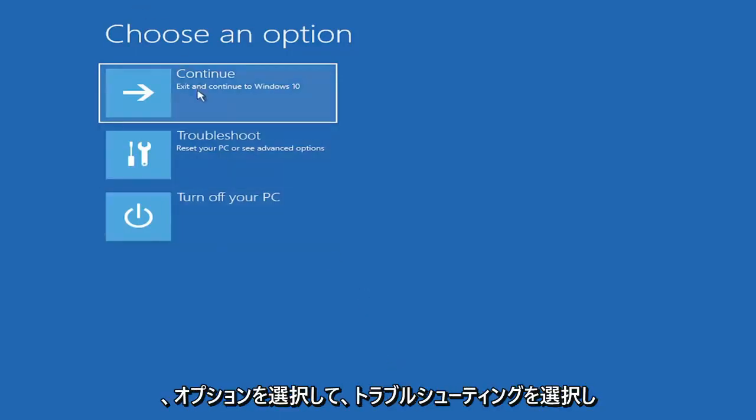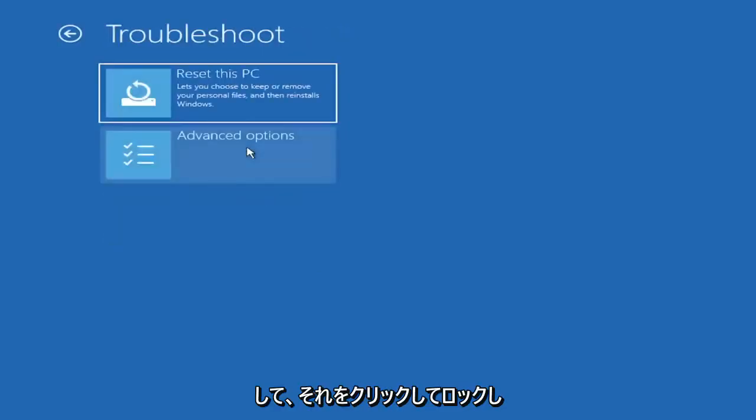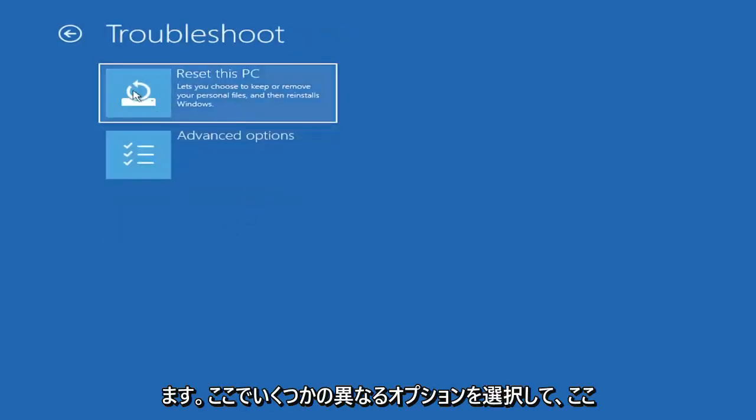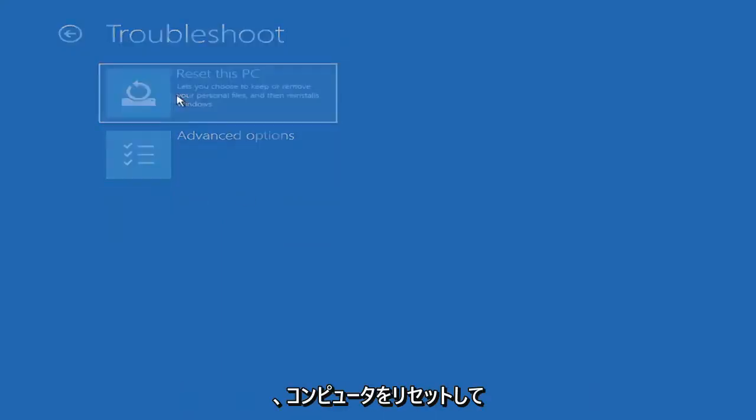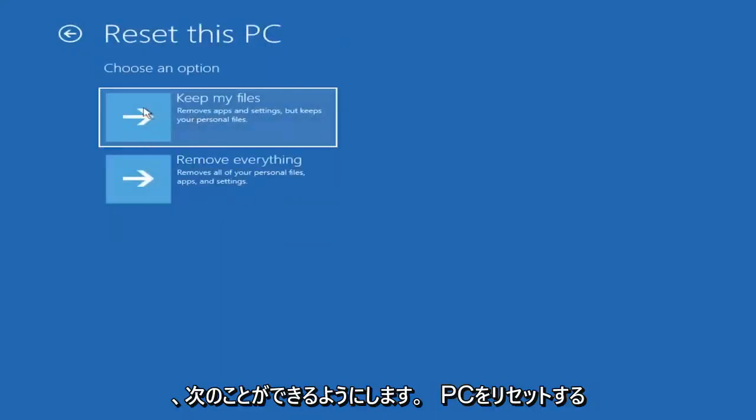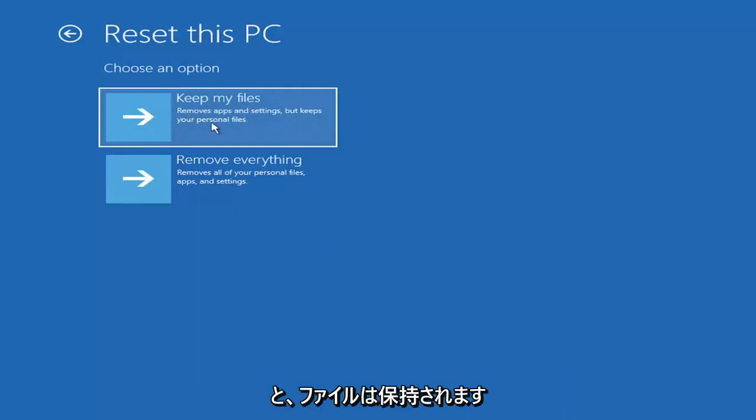So choose an option. You can select Troubleshoot, Reset your PC, or see Advanced Options. Go ahead and left-click on that. So a couple different options here. You could go ahead right from the get-go here and reset your computer. You can reset your PC, which will keep your files, but remove apps and settings.